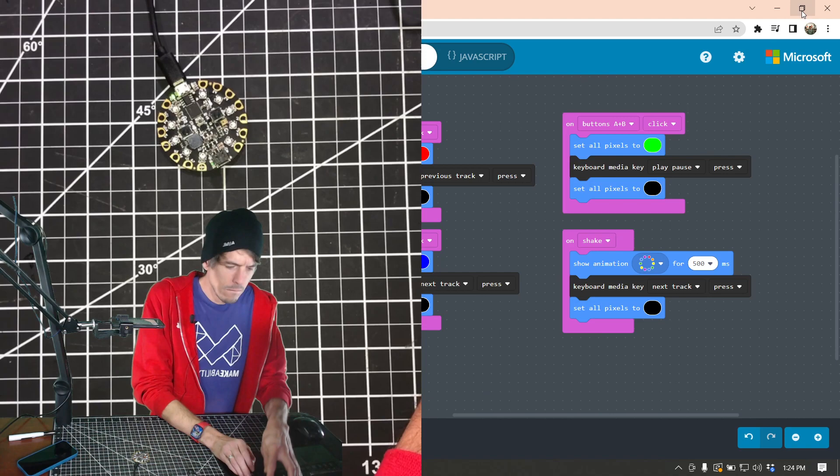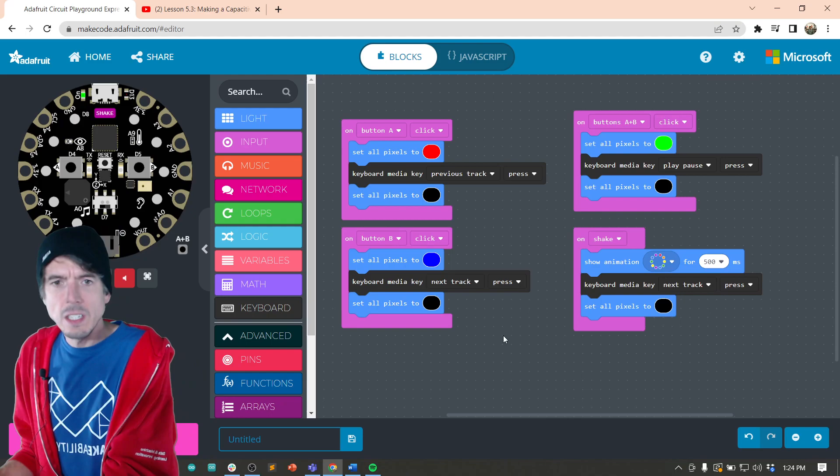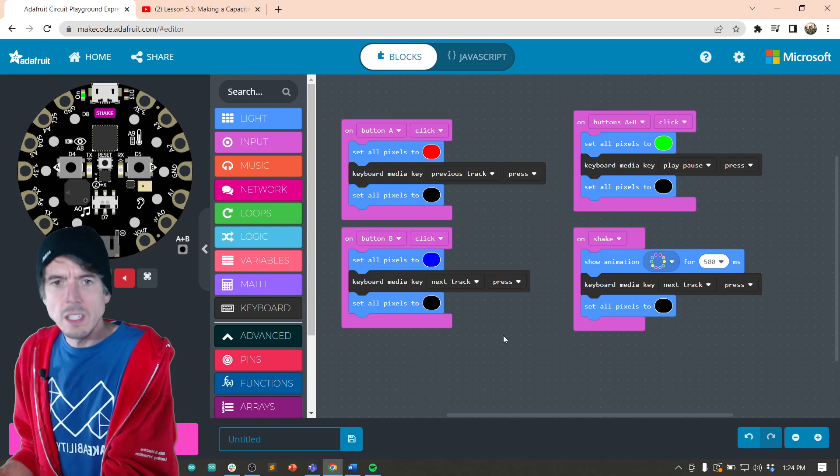All right. And we could be doing this, you know, we're still working and I hit these controls. Let's go. Let's try next song.